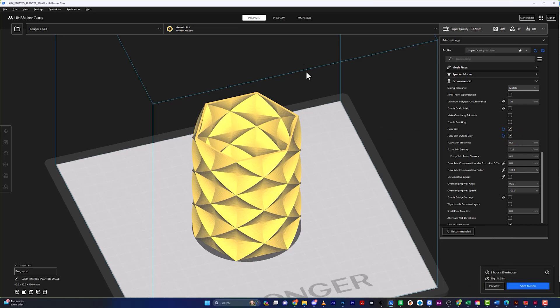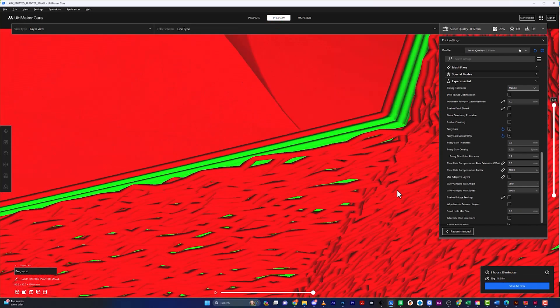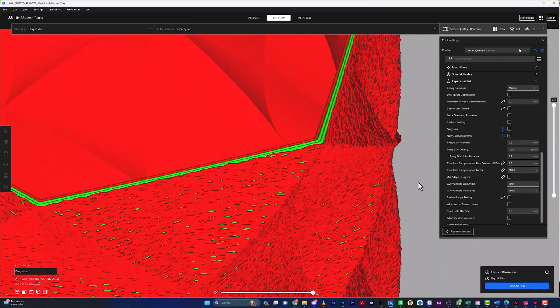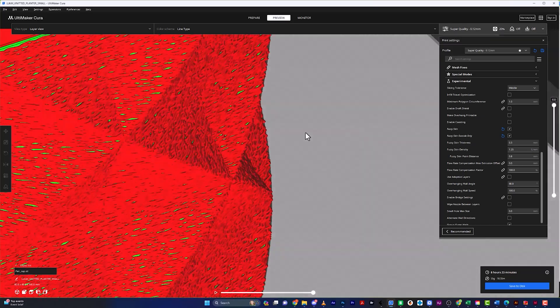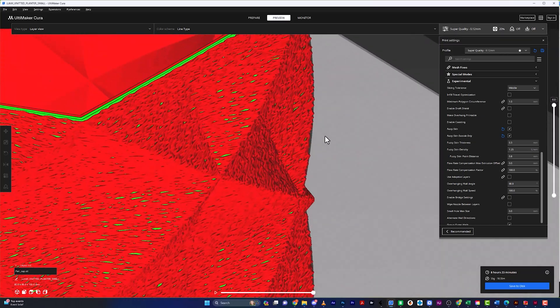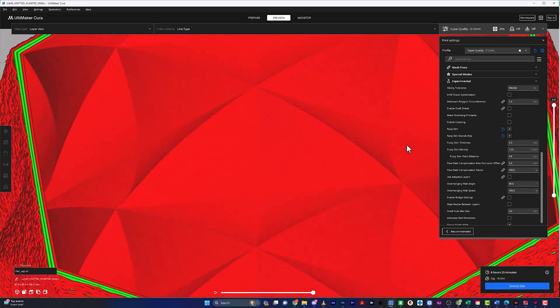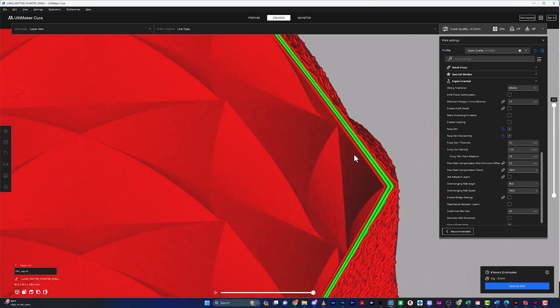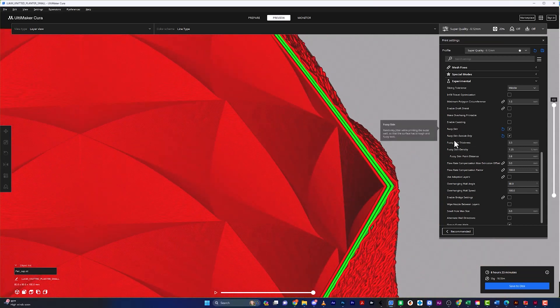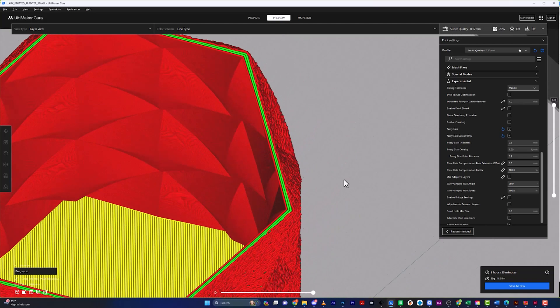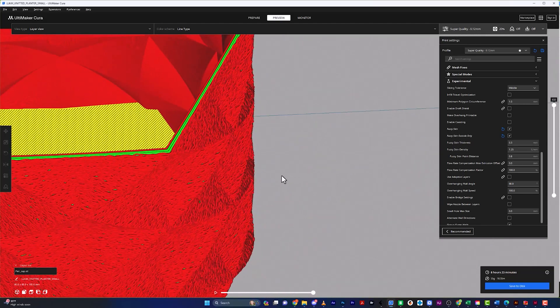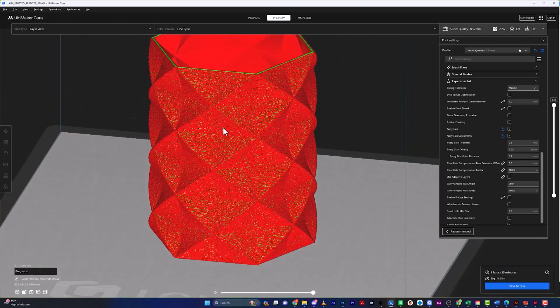All right, so that's done slicing. Now if we go into our preview mode, we can see right here. On the outside, it's going to give me this cool little texture. But on the inside, you can see how beautifully smooth it is. And it's literally just that simple. It's fuzzy skin on the outside only. So it's only giving it to me on the outside.